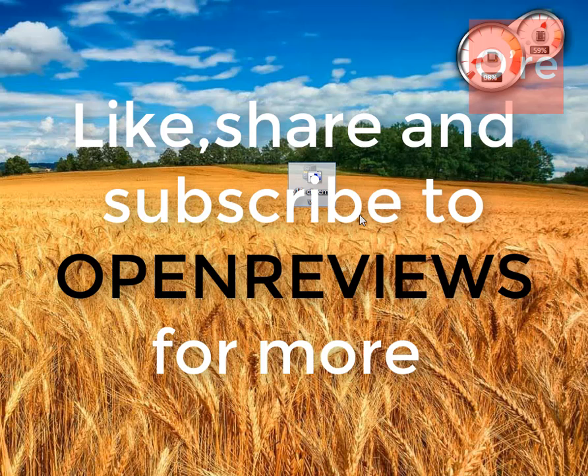That's it guys. The link for this software will be in the description below. If you like this video please do share and subscribe to Open Reviews for awesome videos in the future.